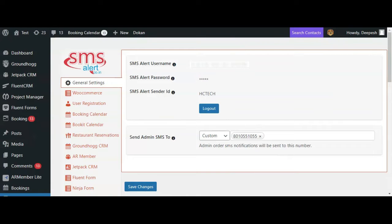Hey and welcome to SMS Alert. Today we are going to cover all OTP options available in SMS Alert WordPress plugin.